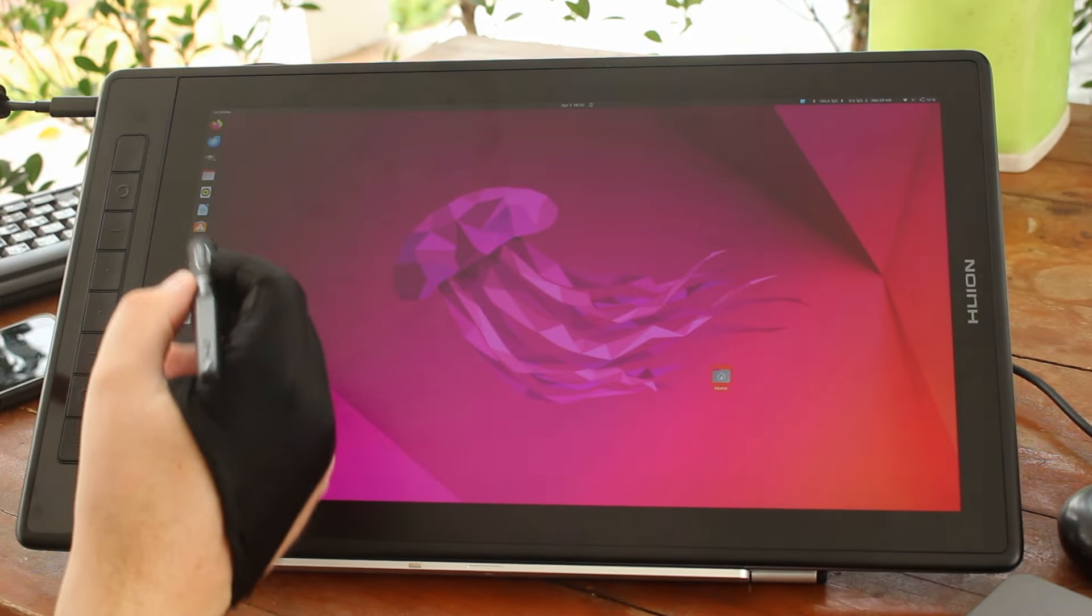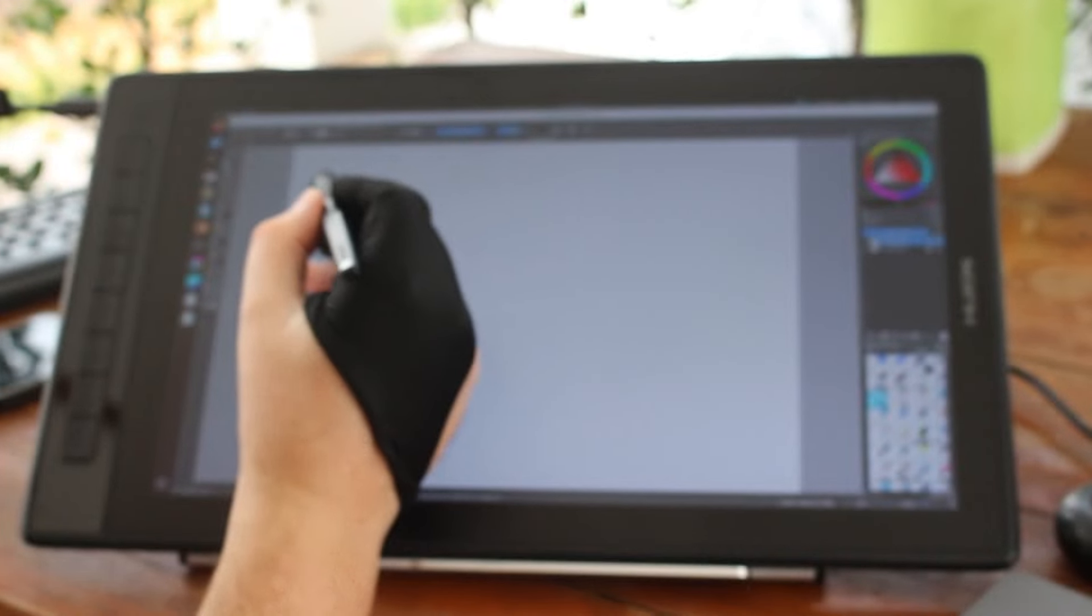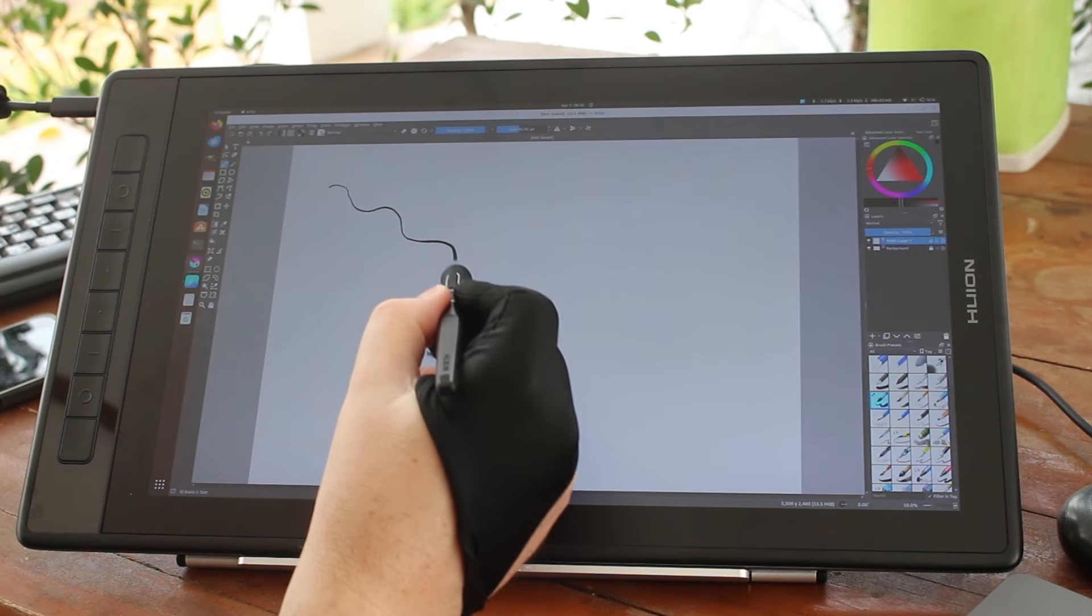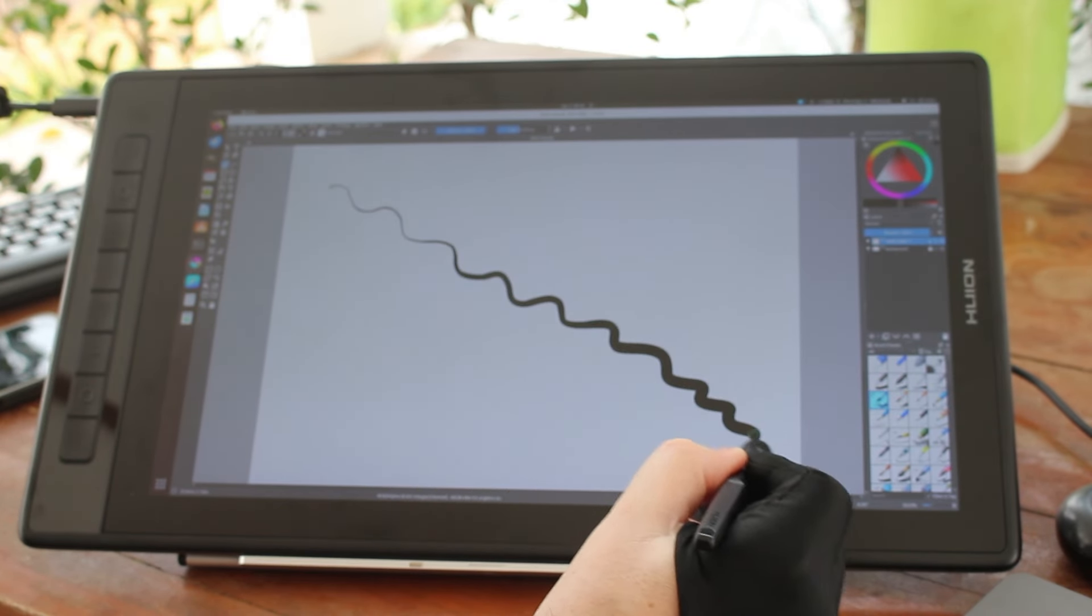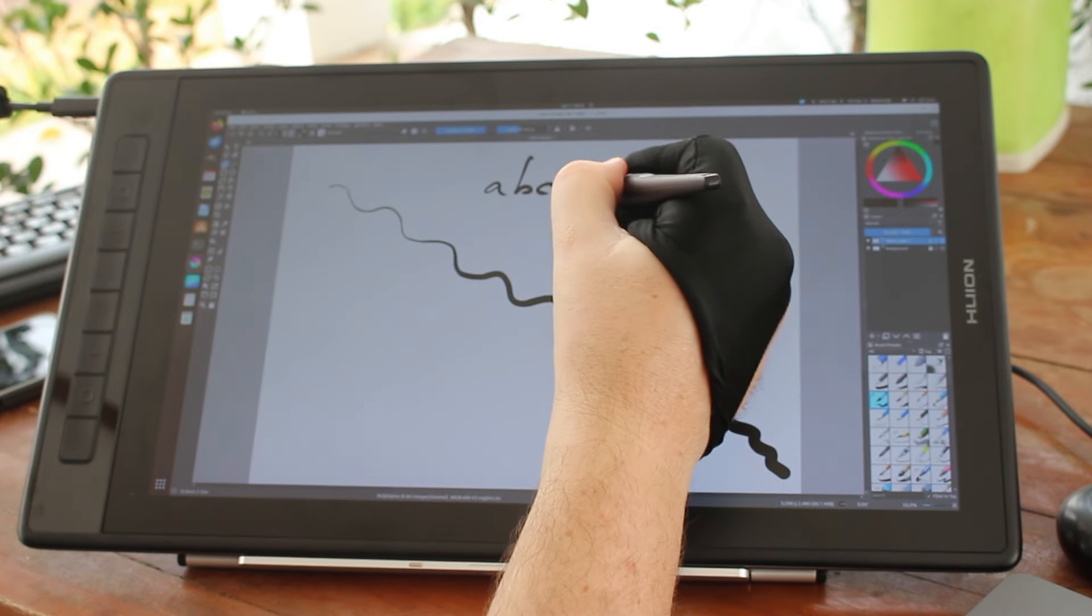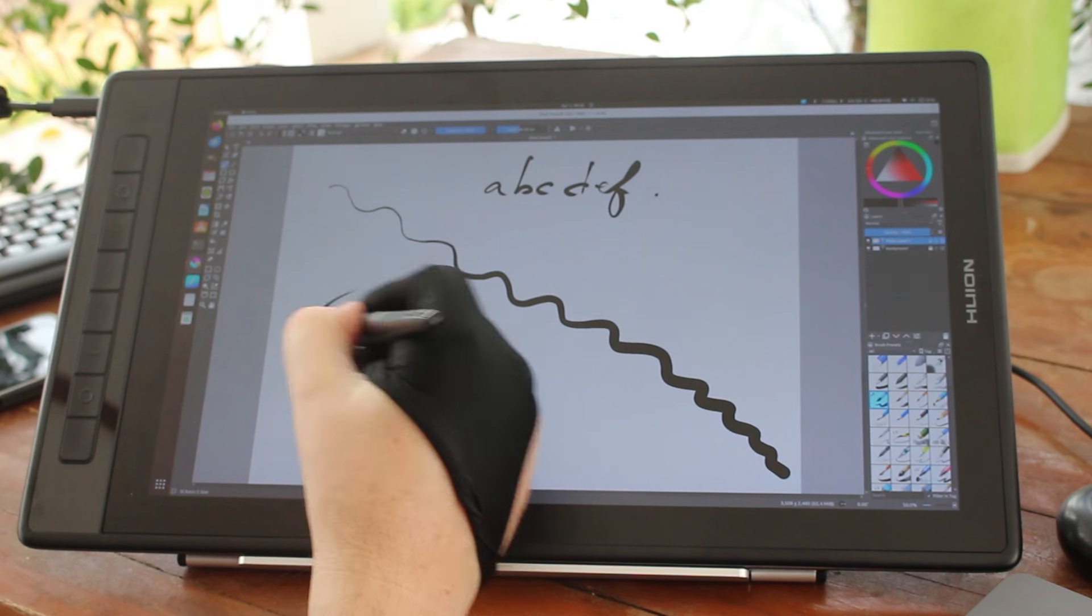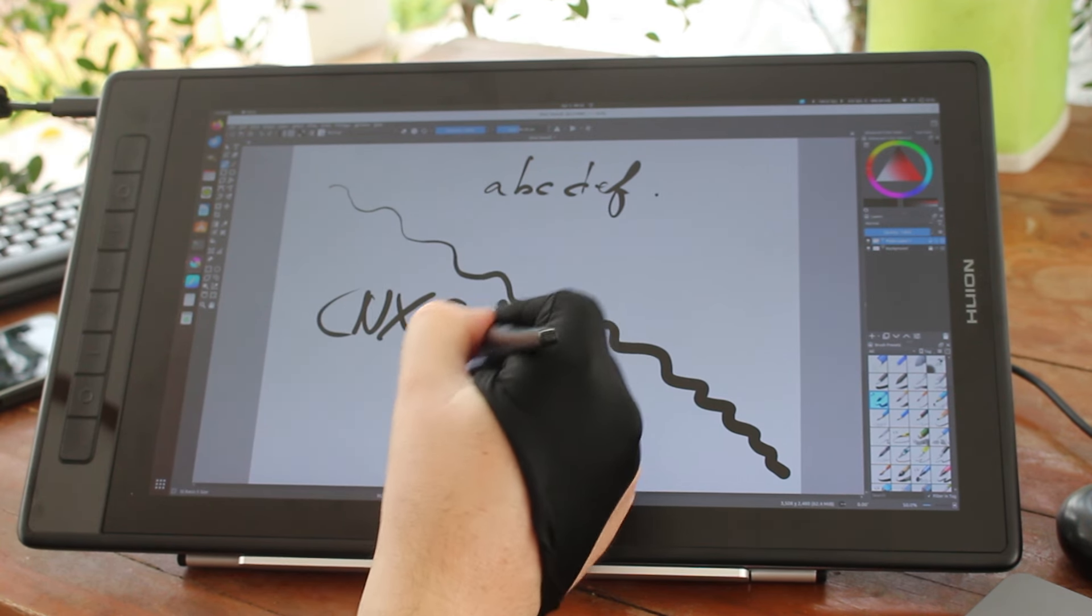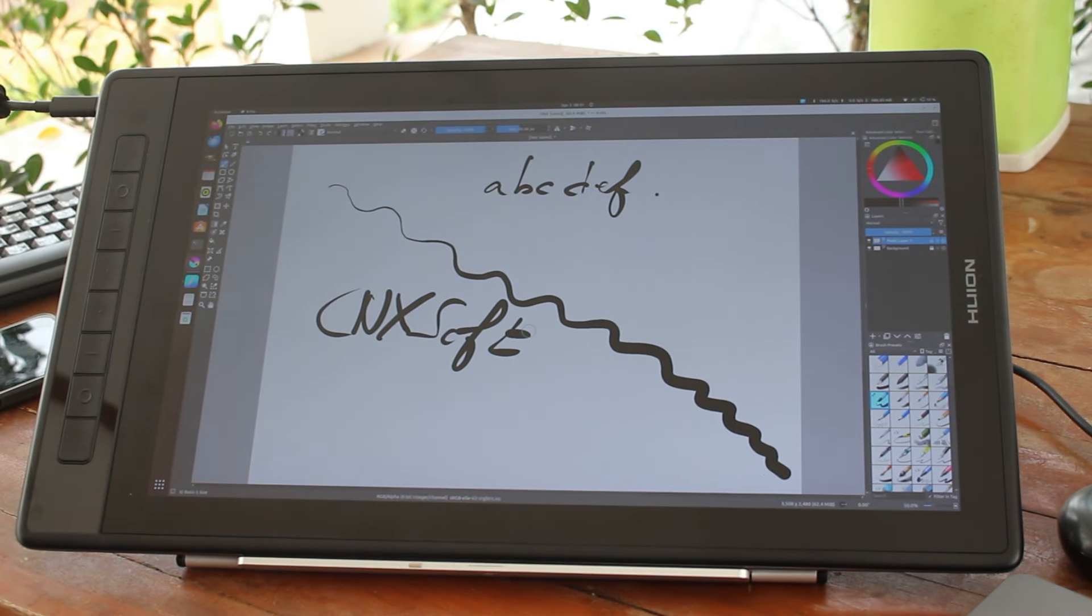And if I go to Krita. Ok, we can draw with pressure sensitive levels. If I don't press a lot, it's really thick. I can write text. Ok, and there is no much lag either.